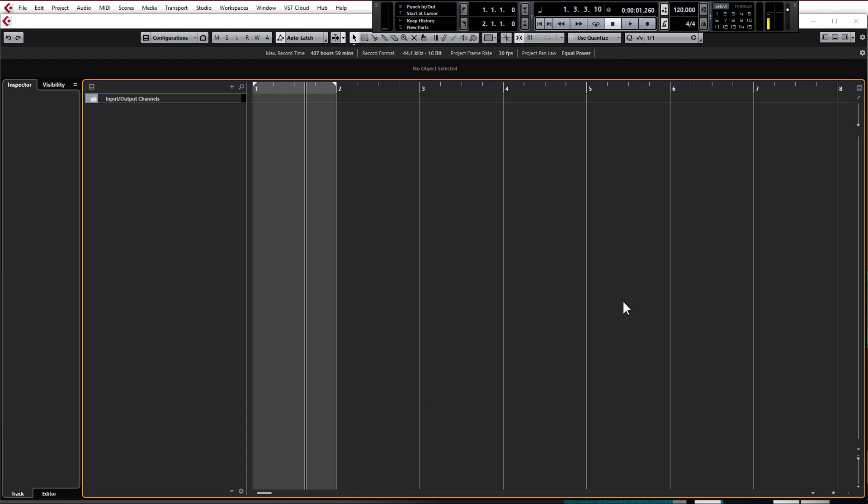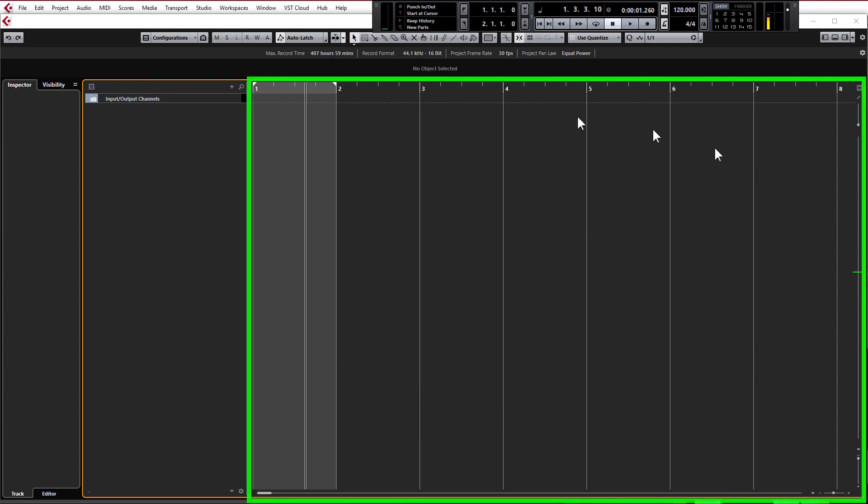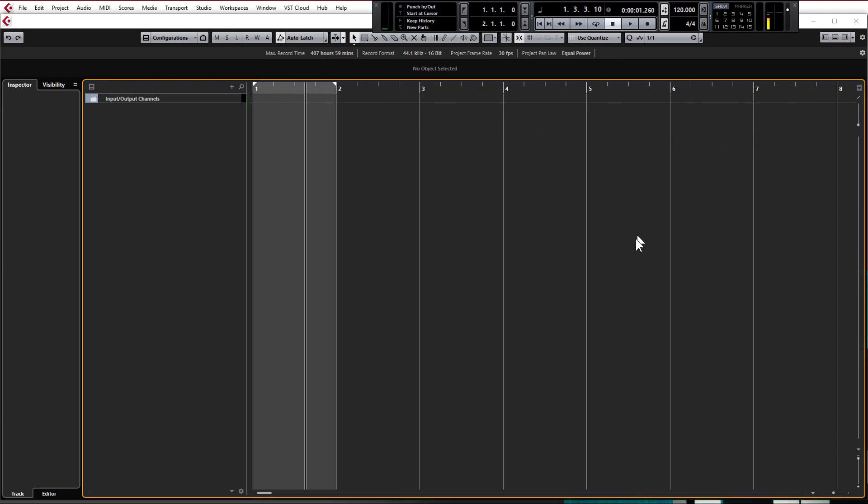OK so let's get on with making some beats. Just quickly this is the arrangement window. This is where we'll be making the track from left to right as time goes from left to right and at the top you can see bars and beats. We'll get into that in a second.